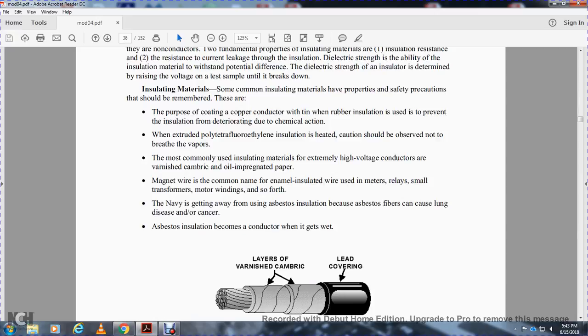Extruded polytetrafluoroethylene and fluorine ethylene insulation should be heated in well-ventilated areas and you should not breathe the vapors. The most commonly used insulation materials for extremely high voltage conductors are varnished cambric and oil-impregnated paper.